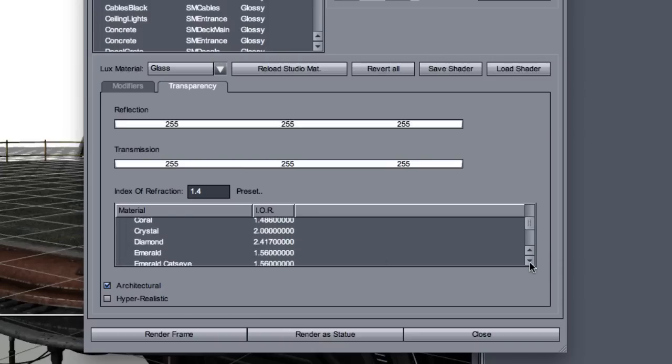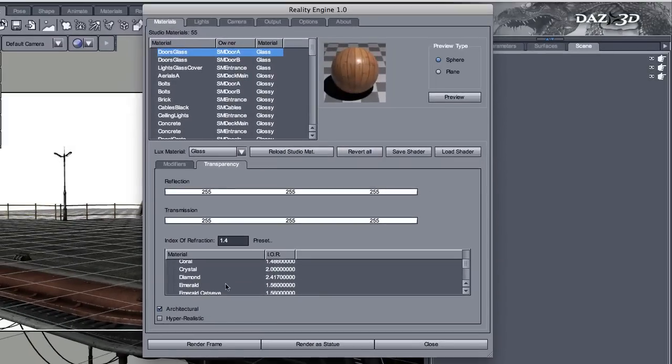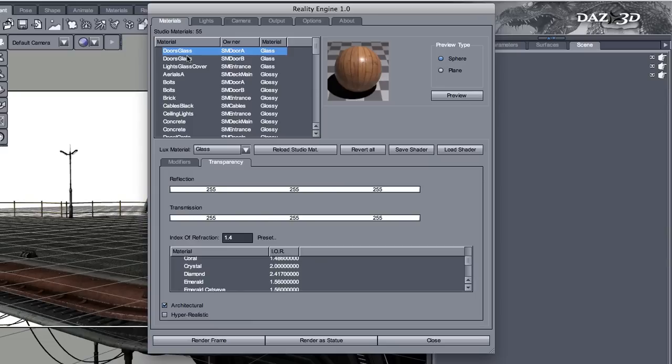And by the way, here you can select the index of refraction that you want. There are dozens and dozens of presets. Diamond, crystal, emerald, and so on. Anyway, we're going to leave it unchanged.